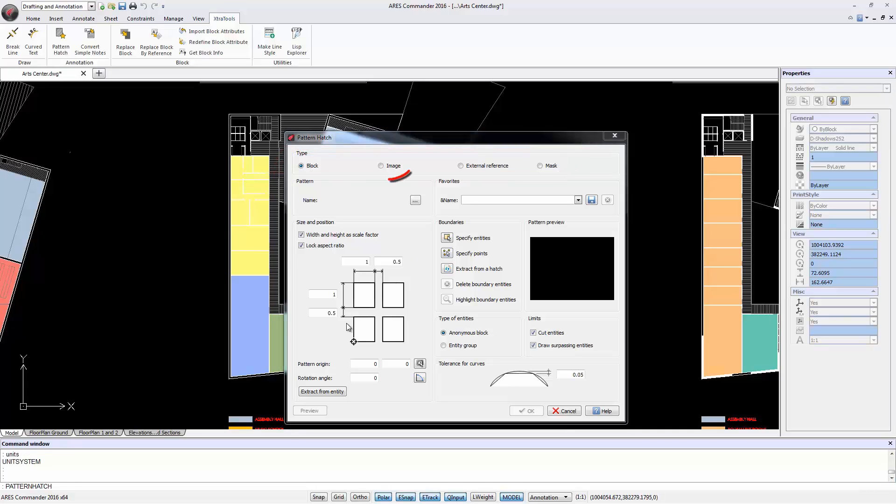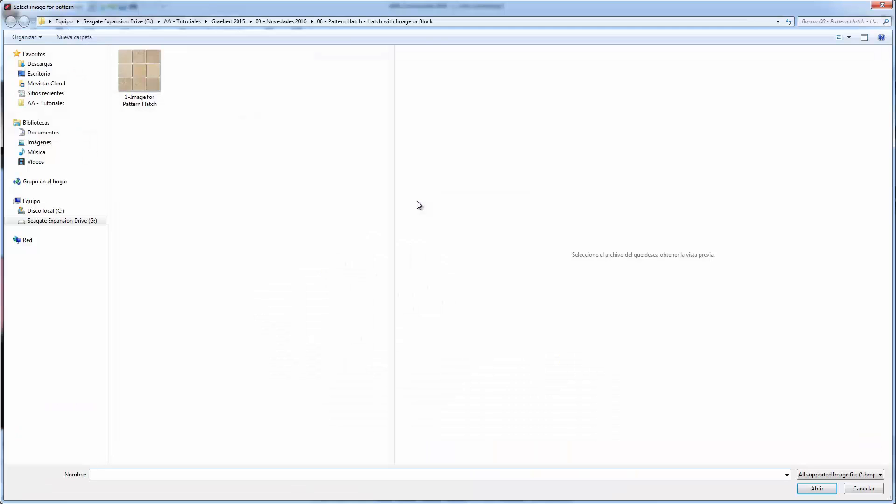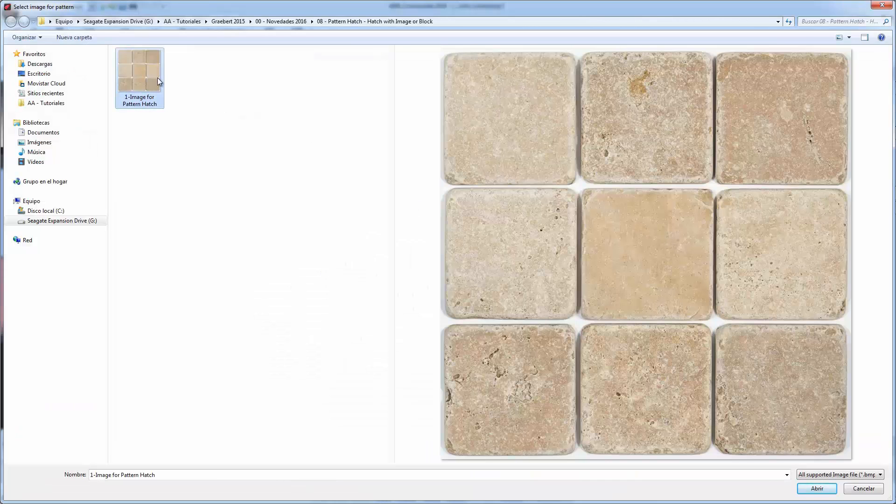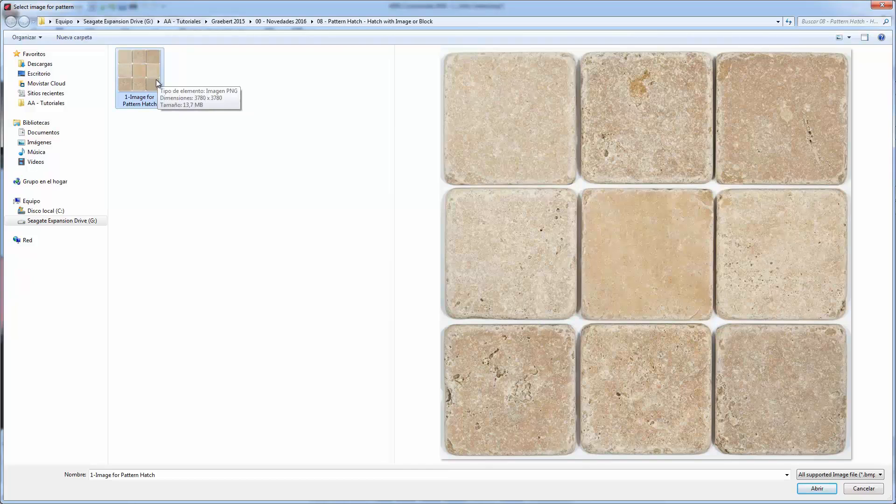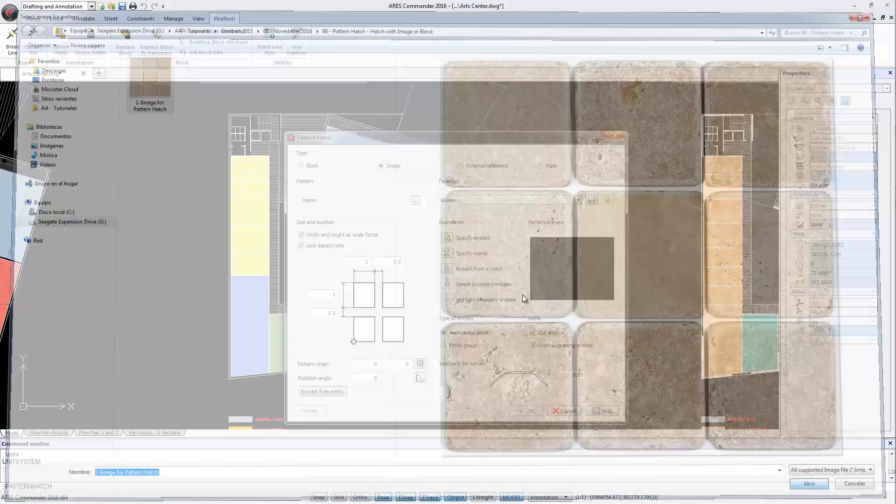Let's try first with an image. Click on this button and select the image. This is an image representing elements which size in real life is 100 by 100 cm. Click Open.